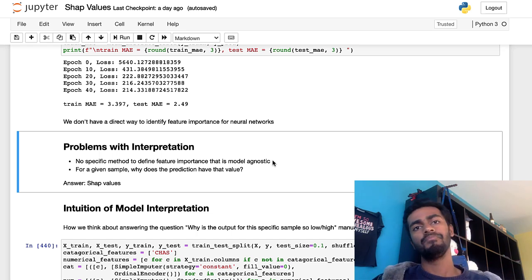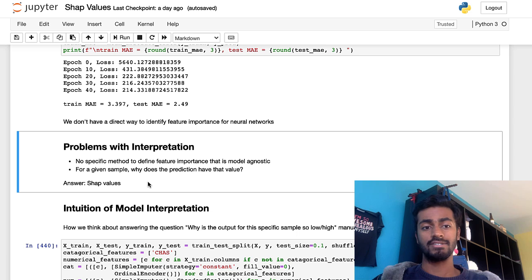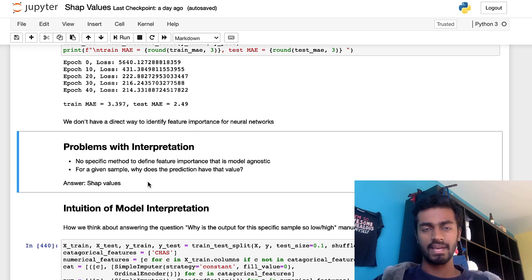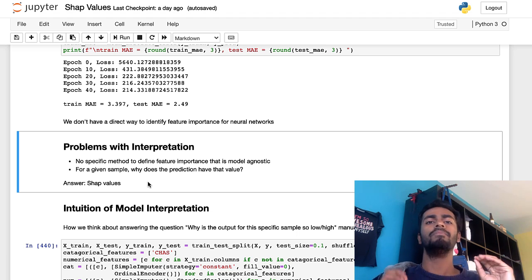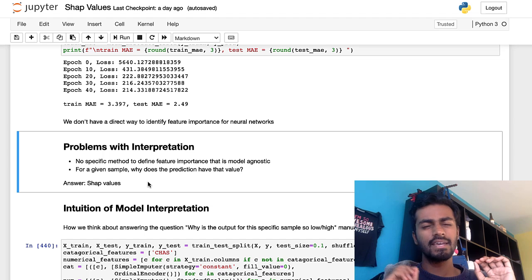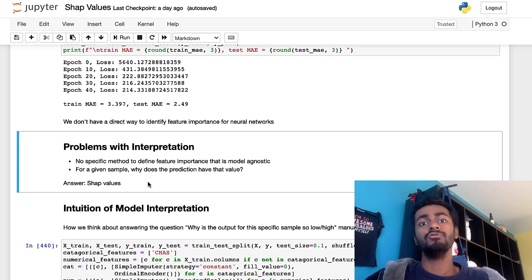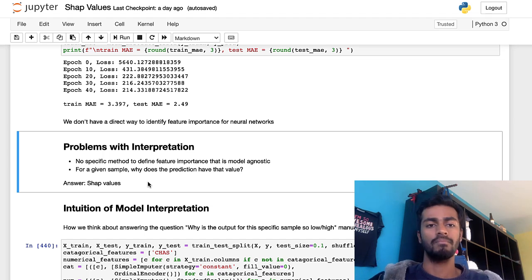Well, all of those honestly can be answered using Shapley values. And we're going to be taking a look at that later. But before that, let's take an intuitive look at how we would intuitively interpret models.